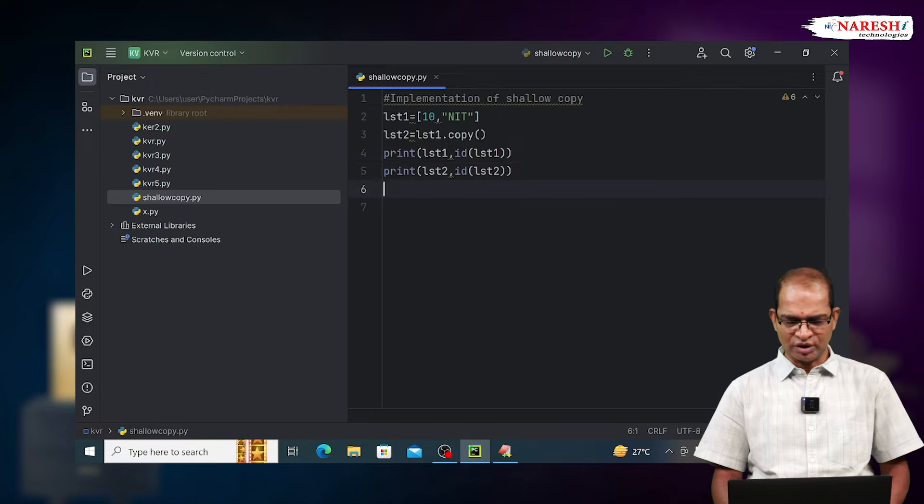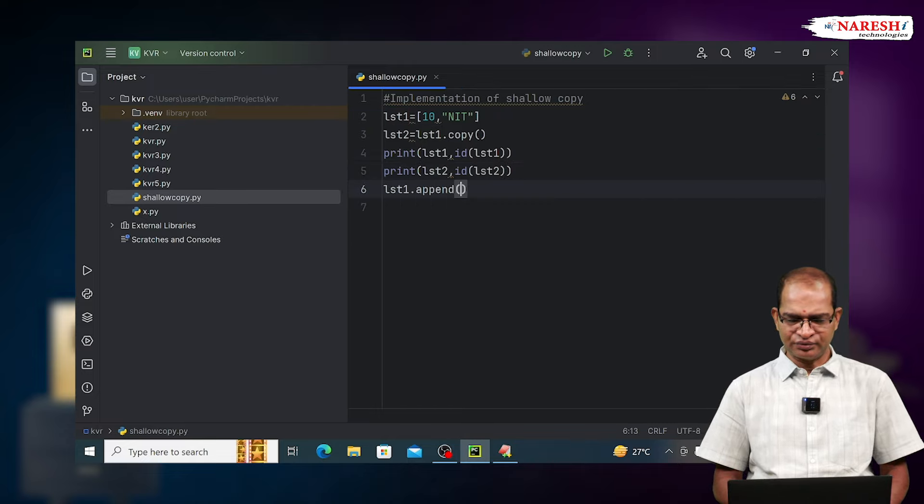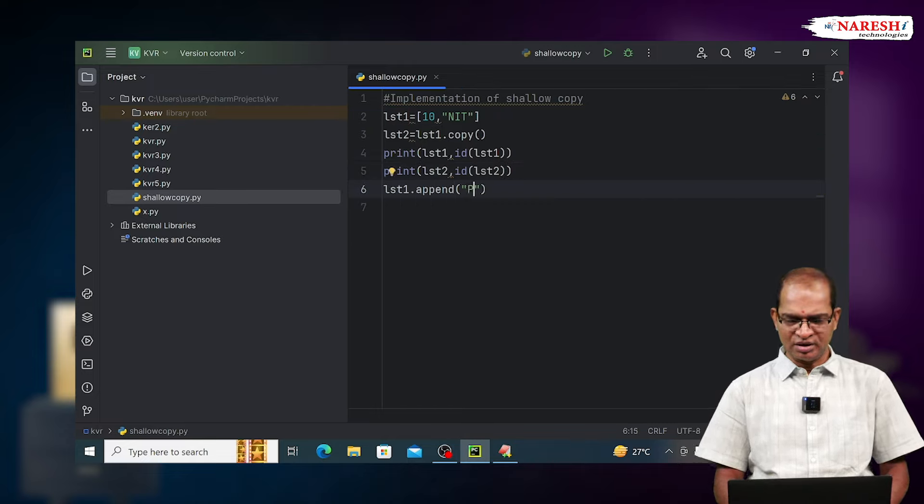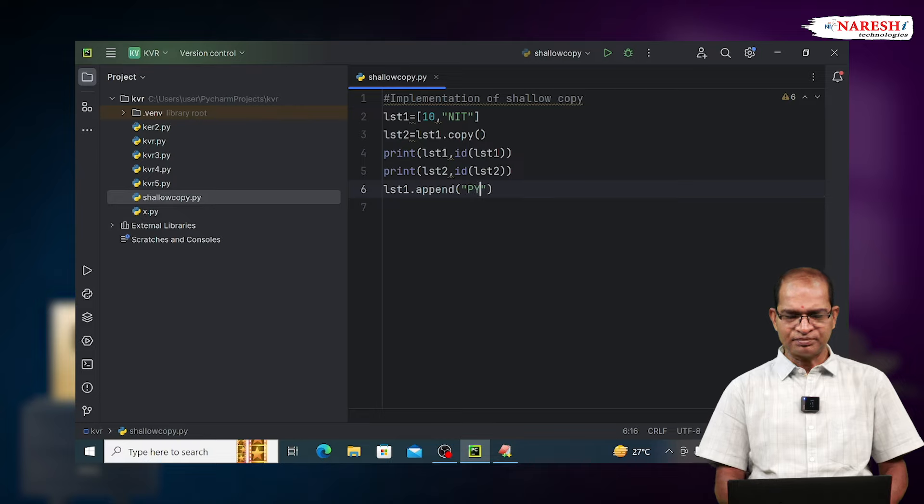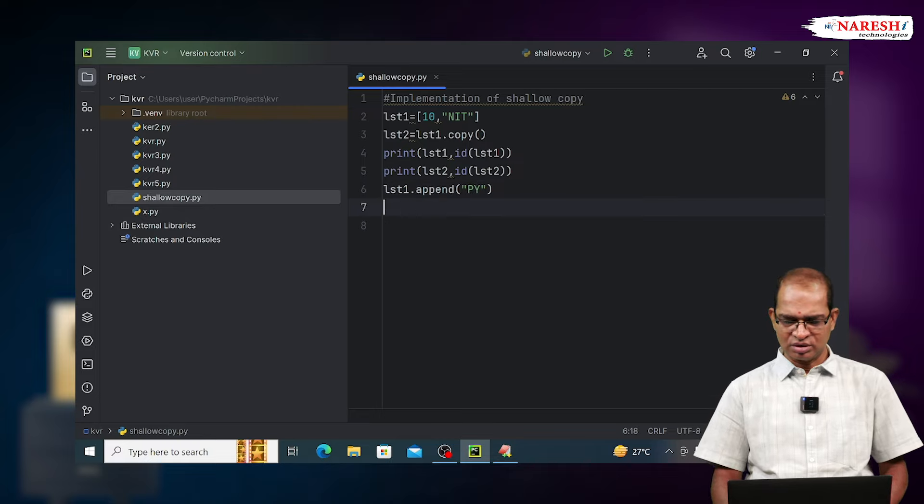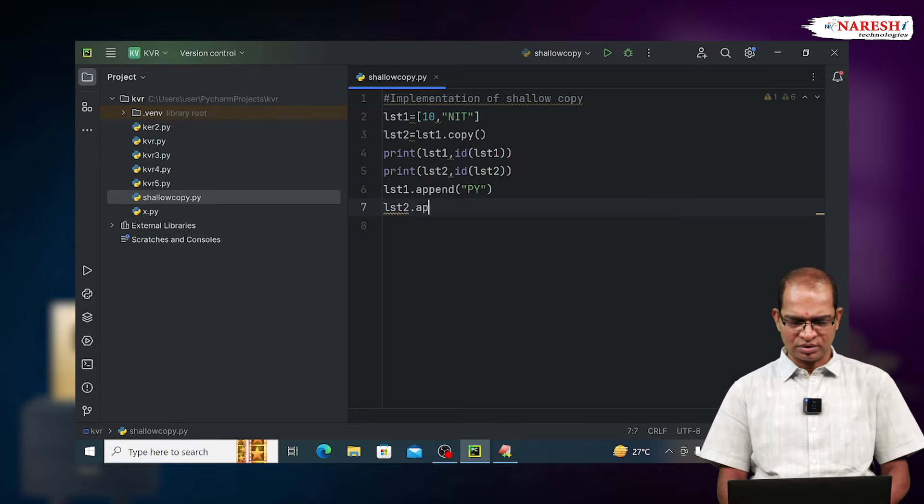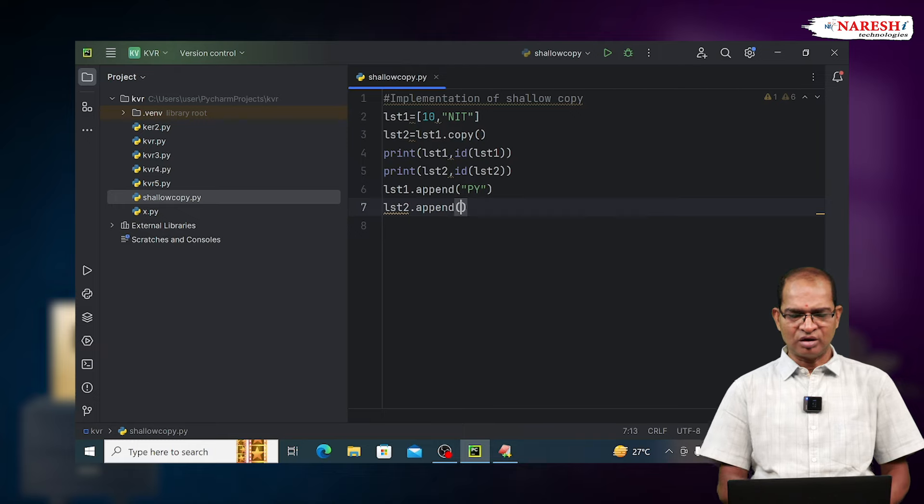Now go for LST1.append() of ppy. Next, I will go for LST2.append() of nl.